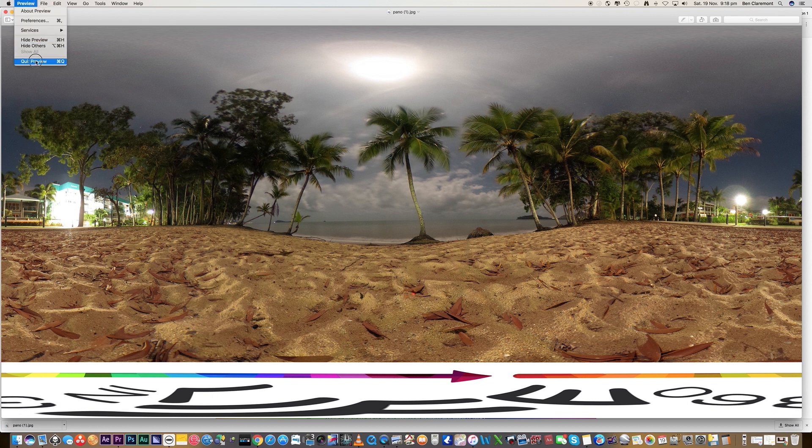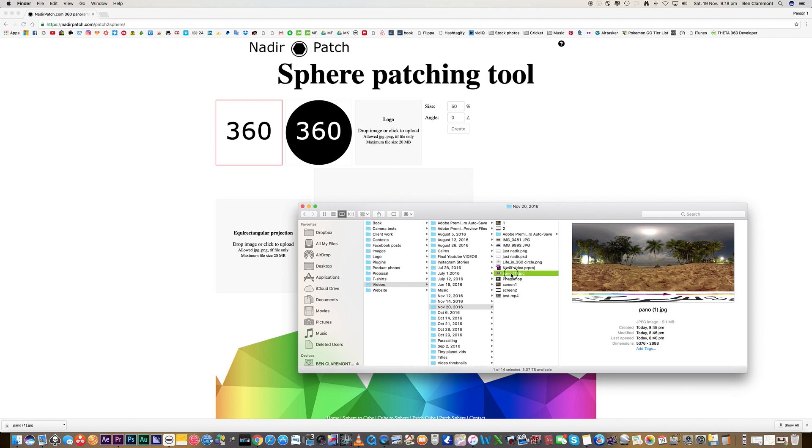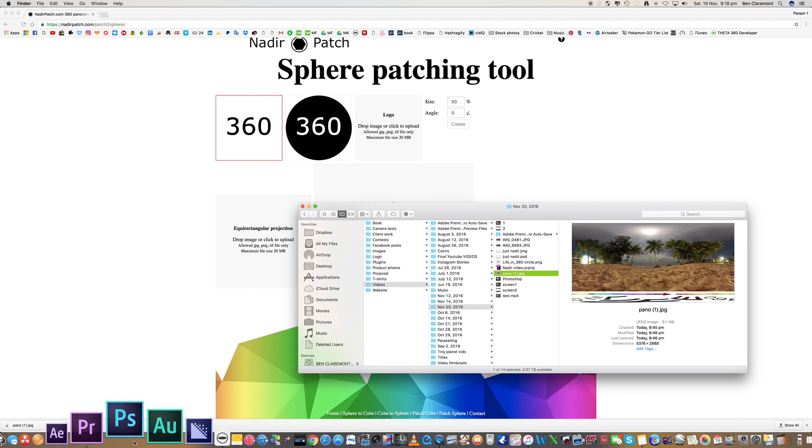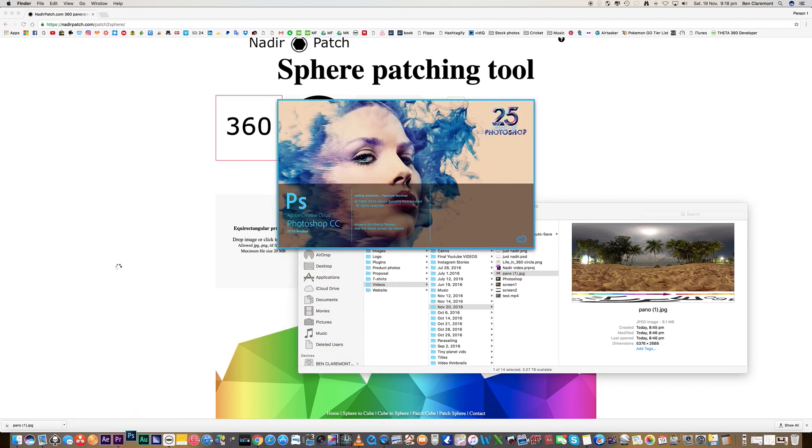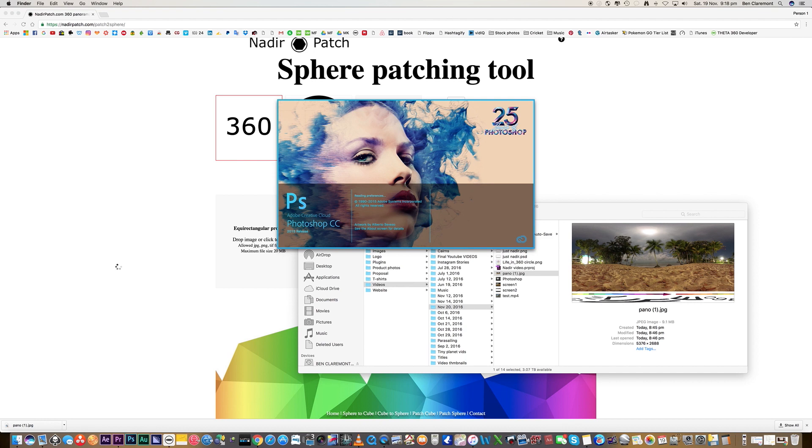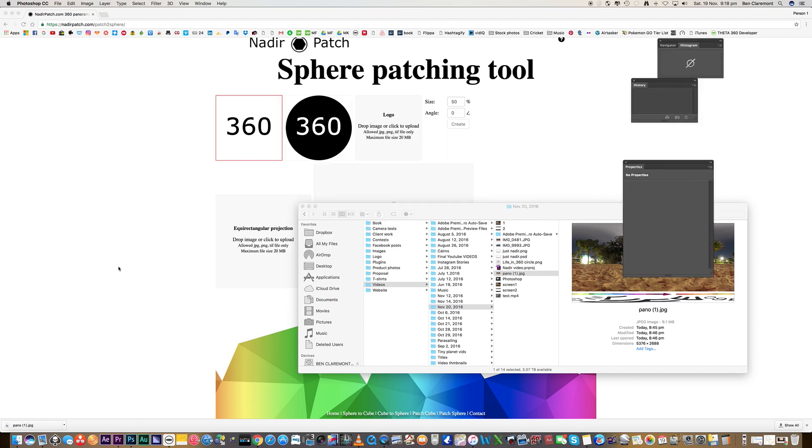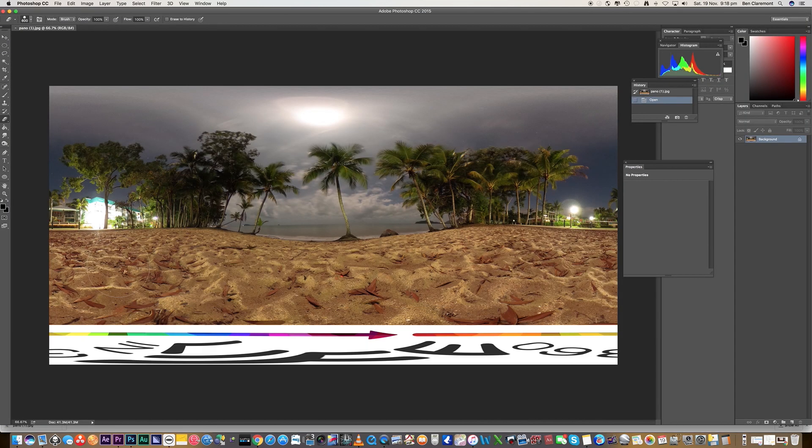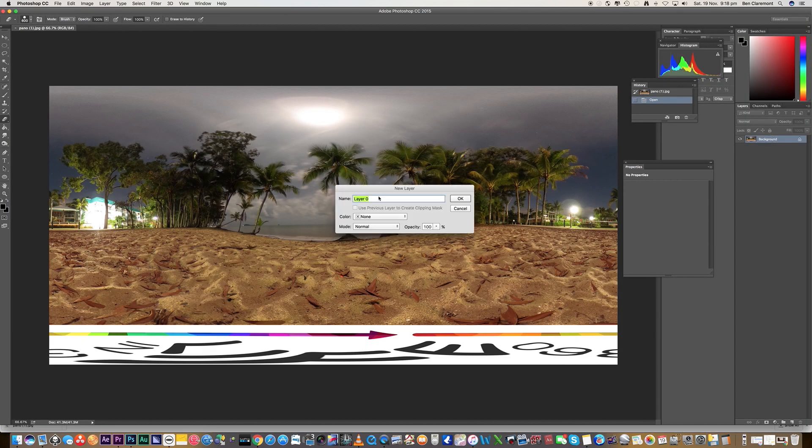So we're going to go ahead and open that one up in Photoshop. Essentially what we need to do is just remove the background. It's as simple as that, just removing the background however you see fit.